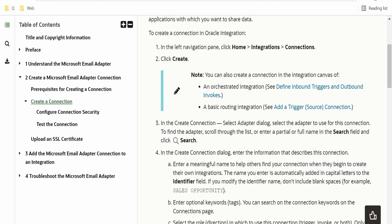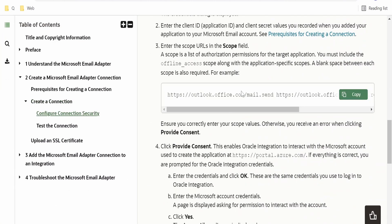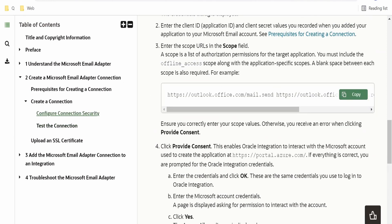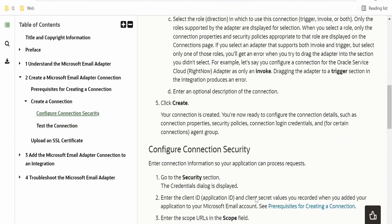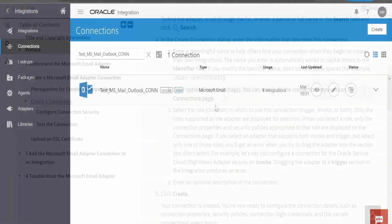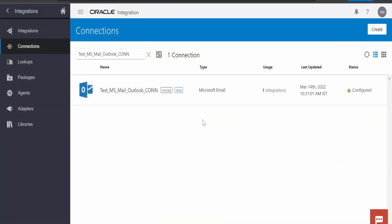I am here in the official documentation page by Oracle on using Microsoft email adapter with Oracle integration. Under create a connection, there are details provided by Oracle on how to configure the connection. For demonstration purposes, I have already created the connection. Let me show you what I have done.